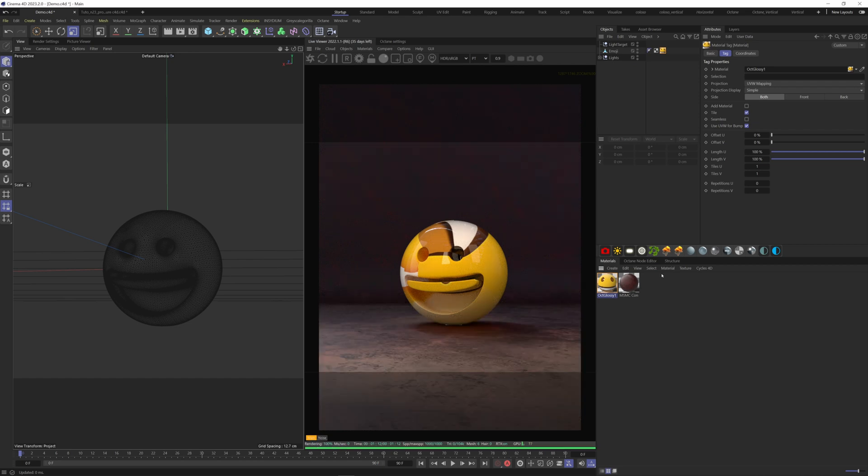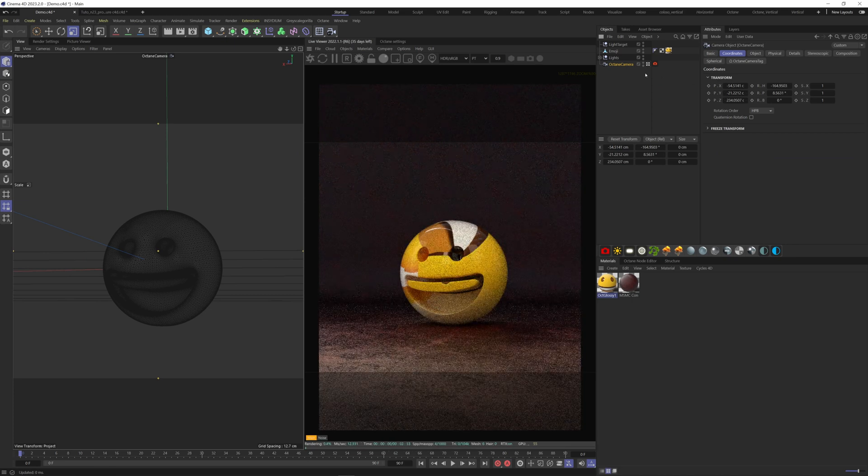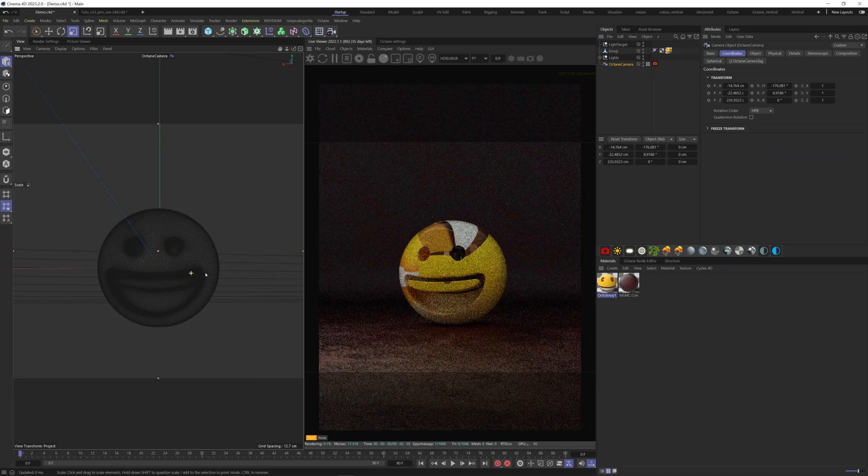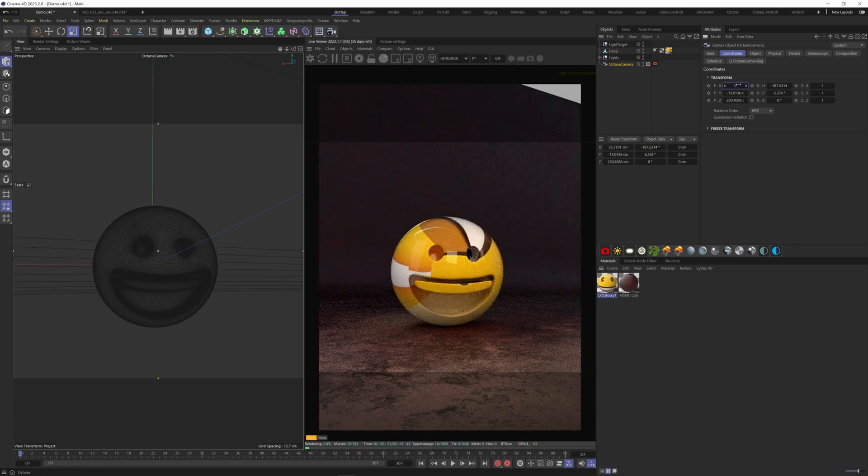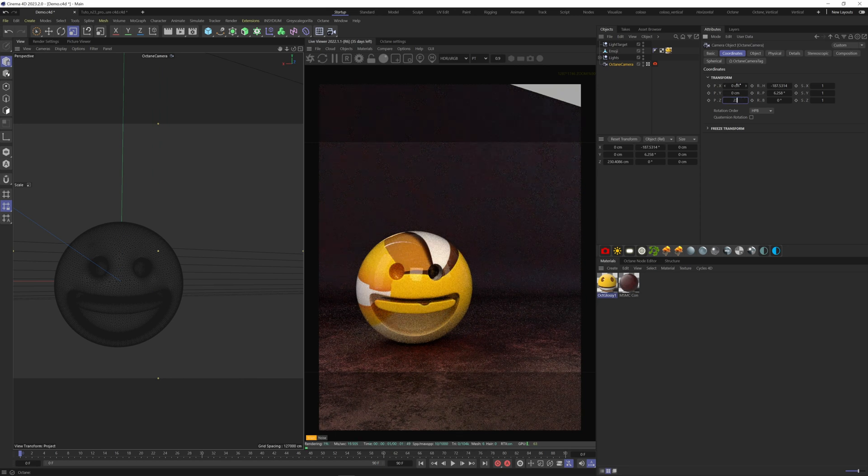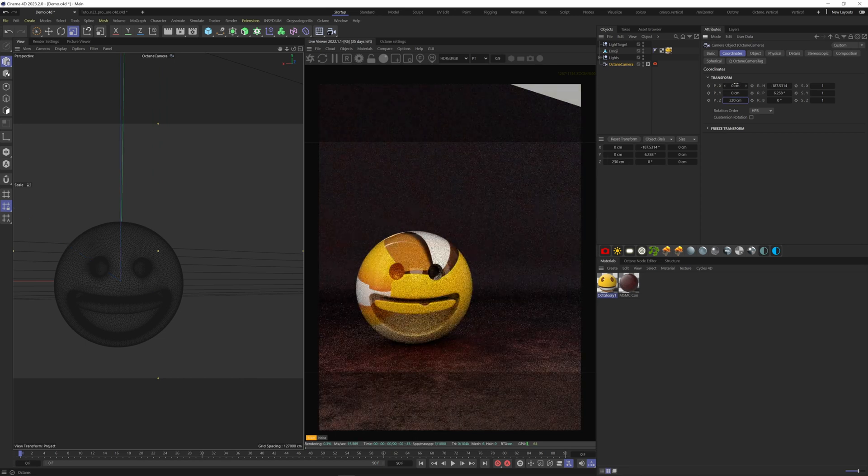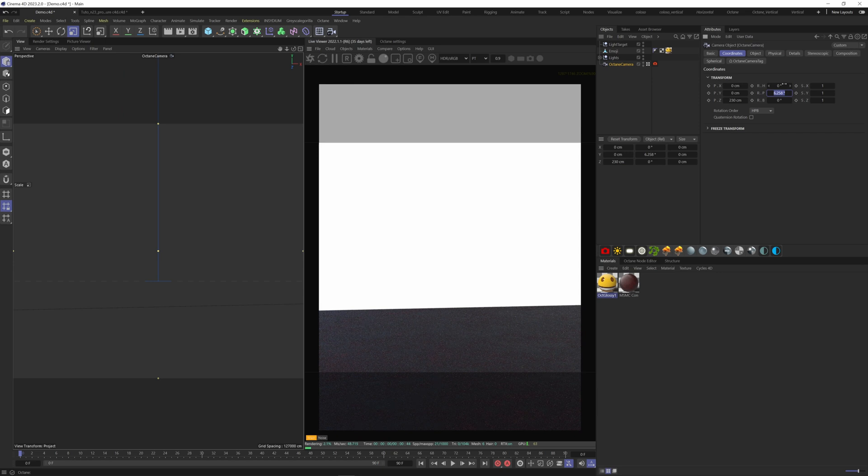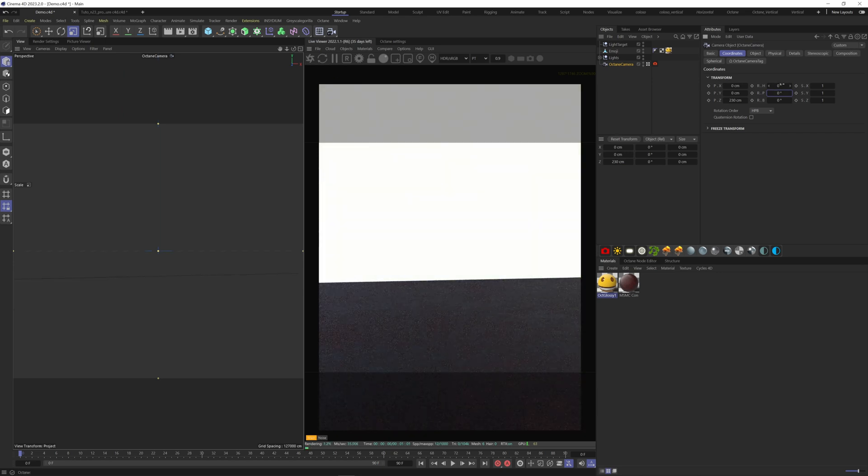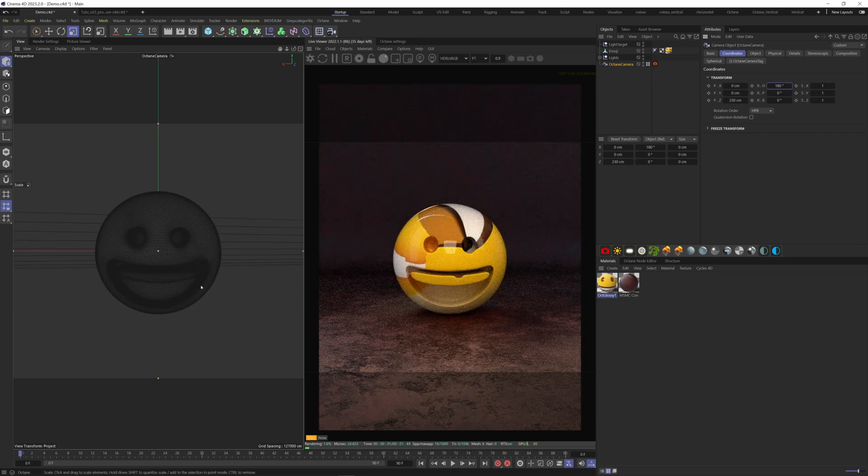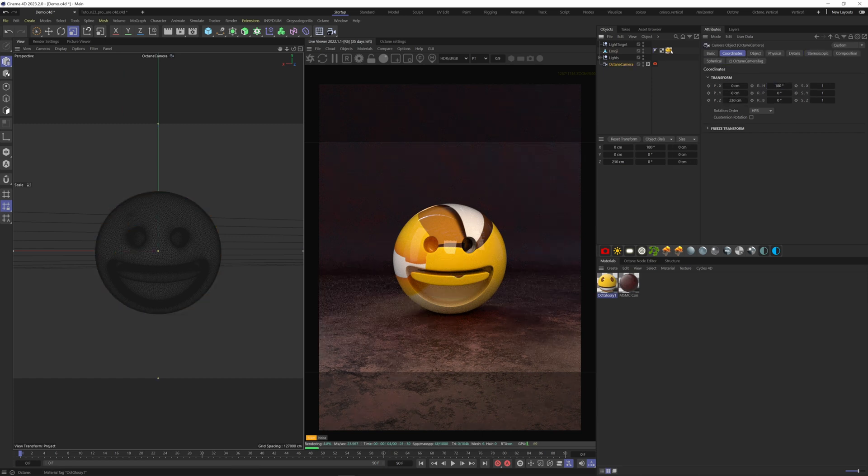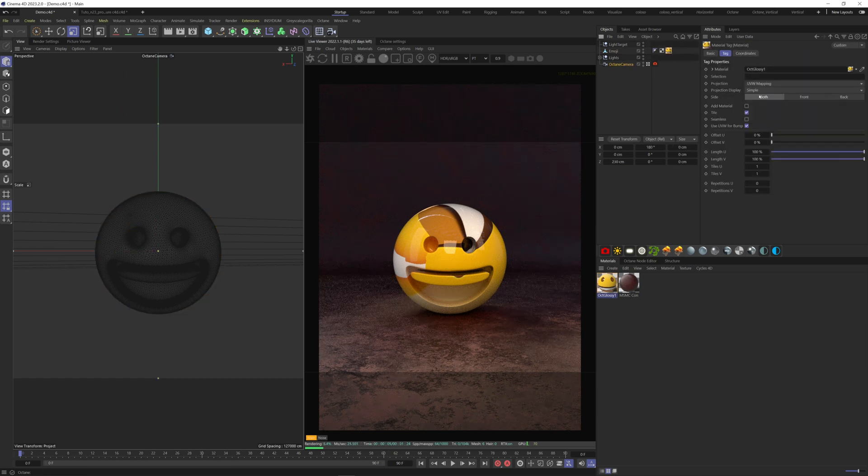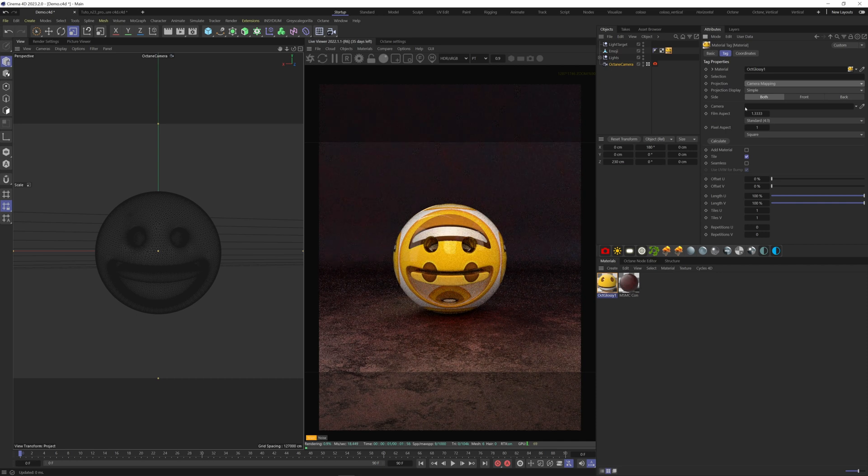We can now create our camera and place it in front of the model. Here in the texture tag, change the projection to camera mapping, and on the camera slot, refer the camera by dragging it here.